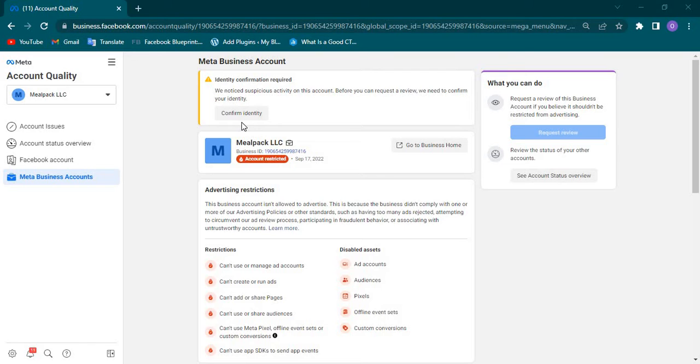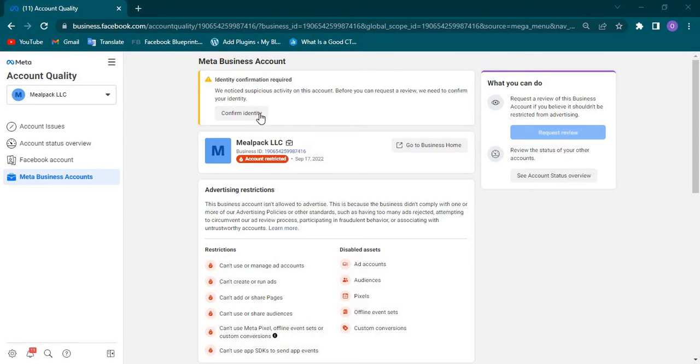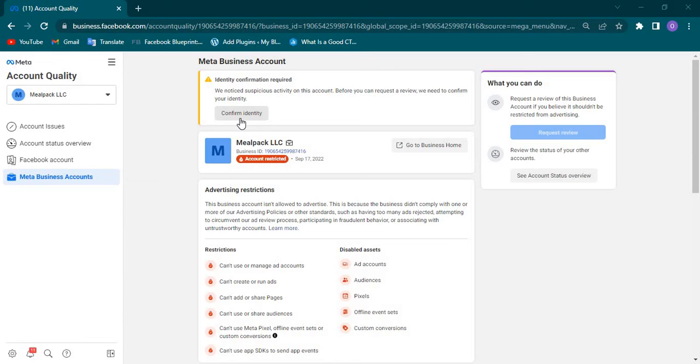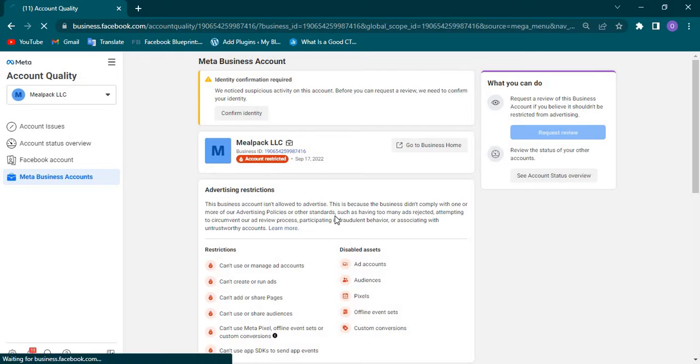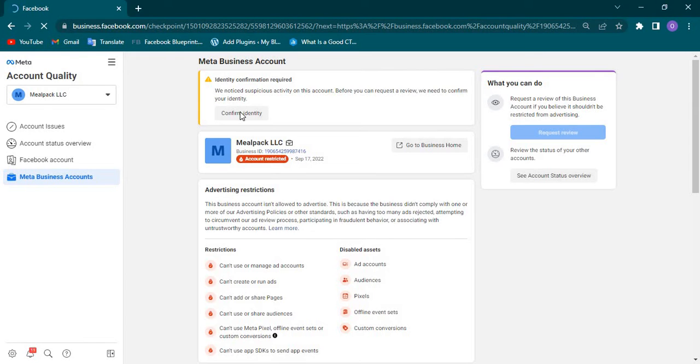This is a skill that most advertisers need to prioritize. If you don't know how to go about reviewing your Facebook account or business manager when it's restricted, you find it very difficult to cope with running ads on Meta. Now, before you click on Confirm Identity, make sure that you have a valid ID card, a national ID card recognized one, and an active email. Then I think you are good to go. Let's see what they want us to do. Click on Confirm Identity.